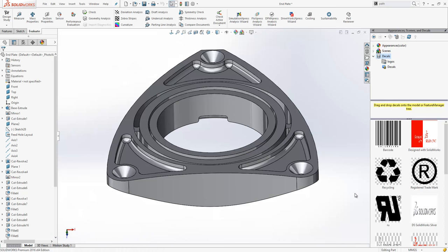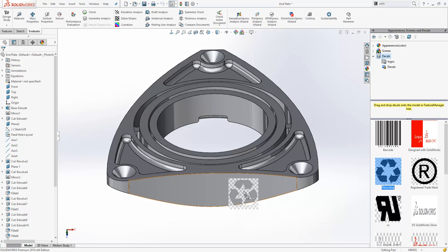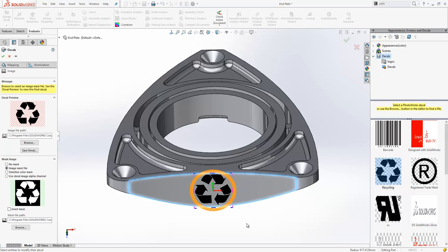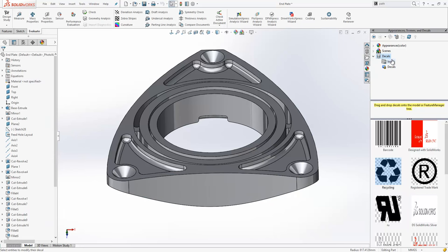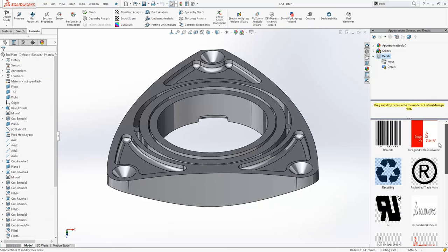Decals can be added in SOLIDWORKS simply by dragging them in from the decals library on the right hand side. When you install the software you get a limited amount of decals. It is possible to add in your own if you want.